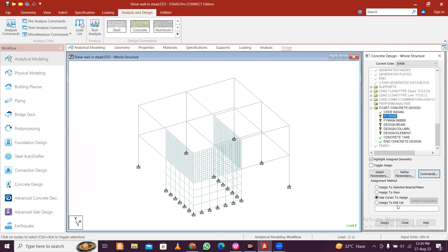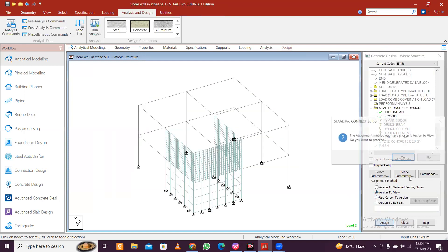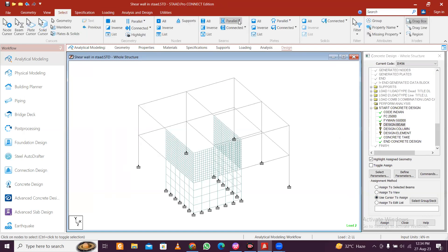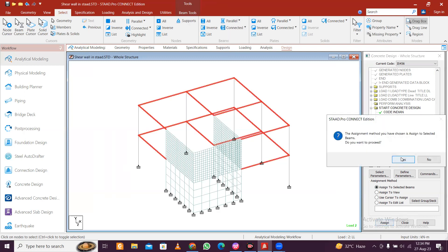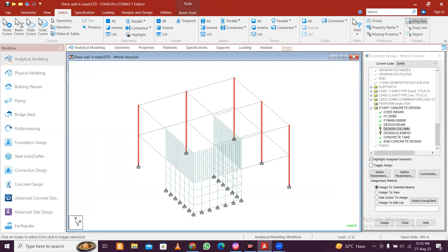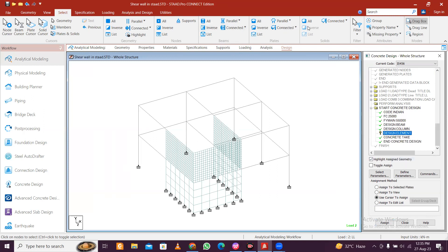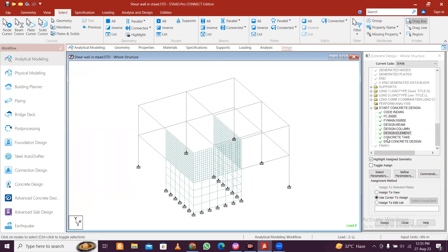Assign to view, assign yes. Design beam - assign to view, assign yes. Design beam and go to select parallel group X, parallel group X, parallel group Z design, and yes. Now design column: parallel group beams, parallel group Y, assign yes. Design element - here it will be plates, select all and assign and yes. This is done.